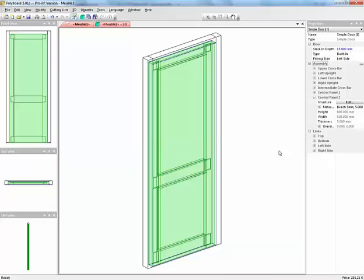To simulate raised panels, if I select the door here, I click on the door and it becomes green. And we can see that once we've got the door, we have all the different parts of the door which are listed in the properties.